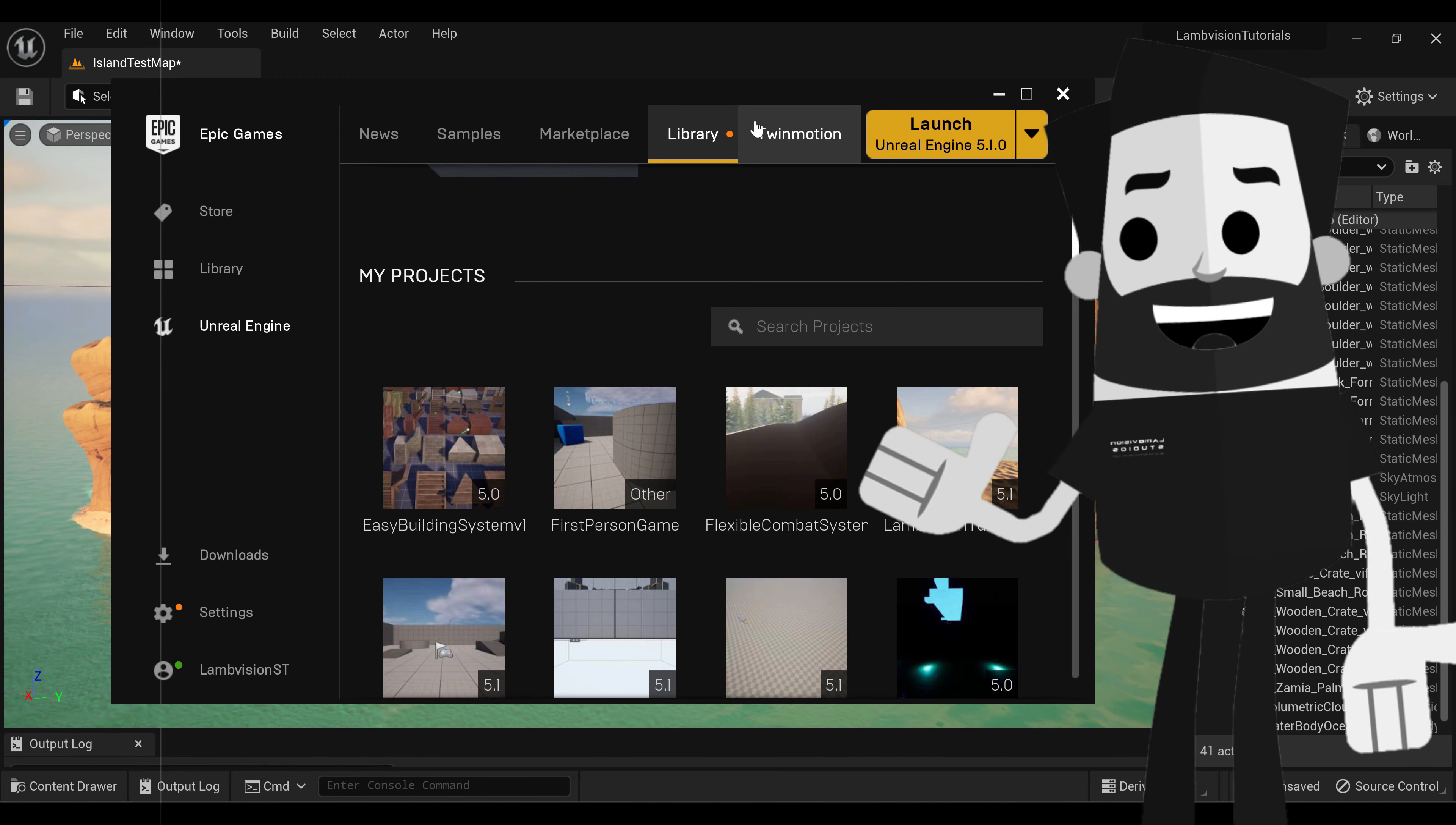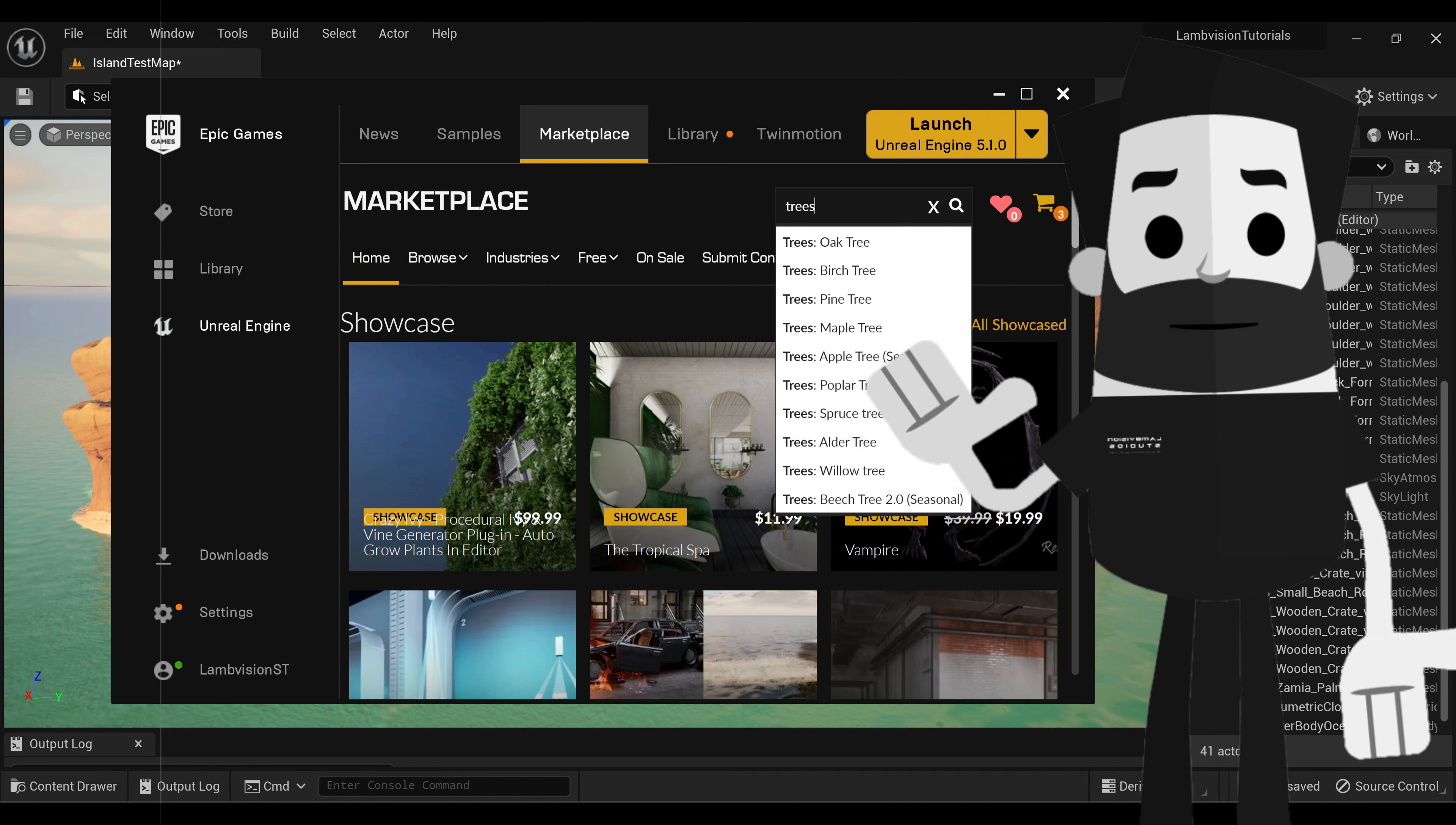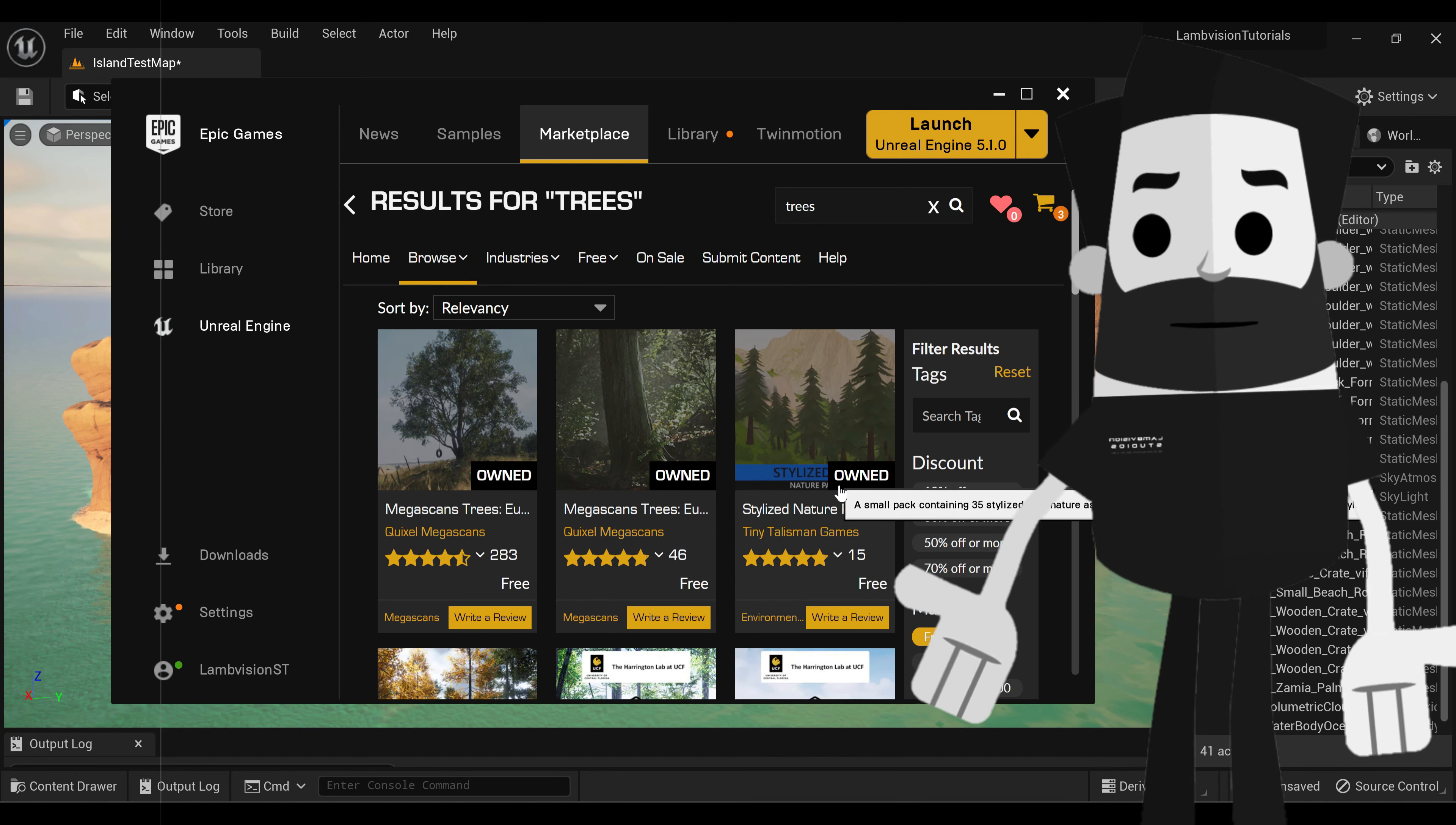We're actually going to open up the Epic Games Marketplace, go to Marketplace on the Epic Games Browser, and we're just going to search for products, and we're going to search for trees. Okay, and then of course you can come down to max price, click free, and you can pretty much choose whichever ones of these you want.